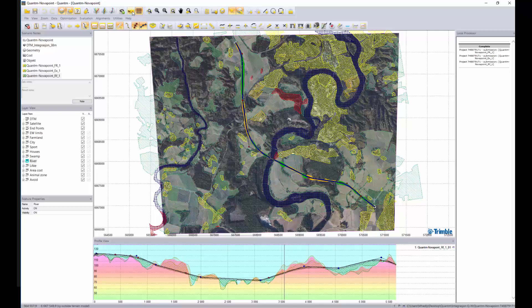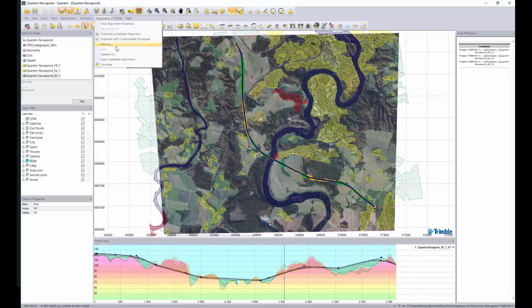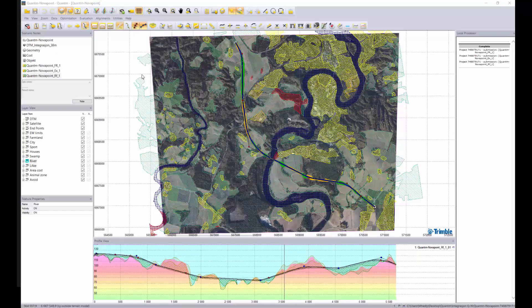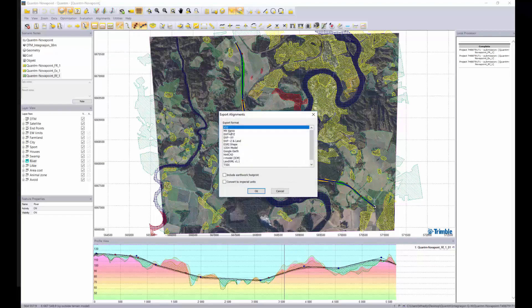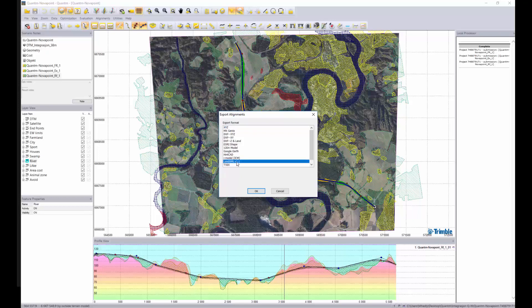What we do now is to tap the alignment button and export the center line. We have different export options but let's select Land XML.